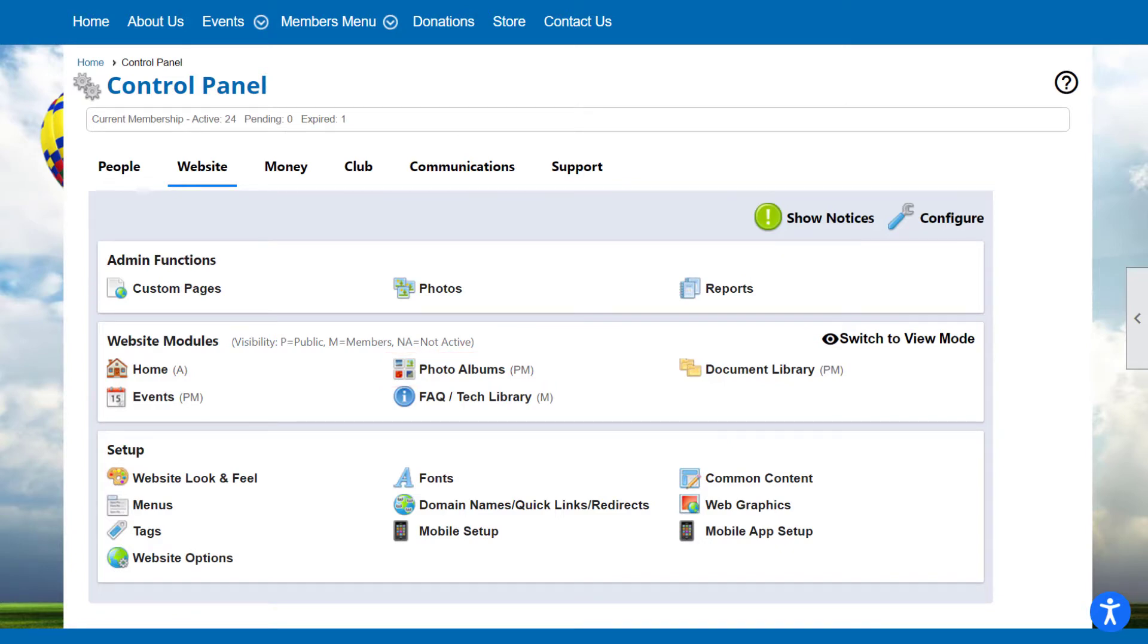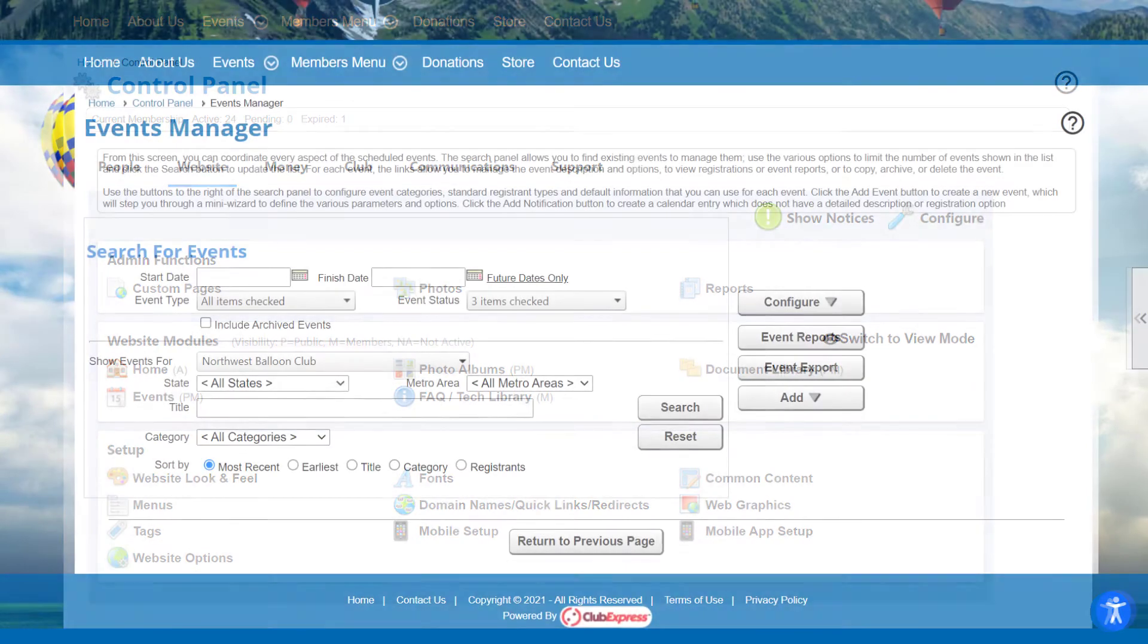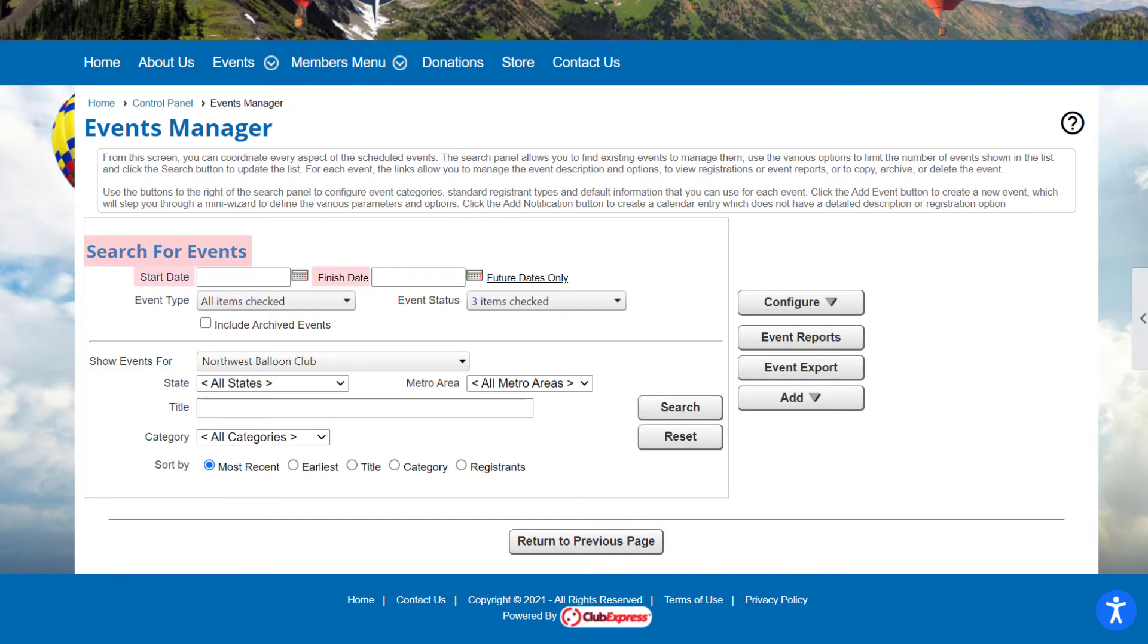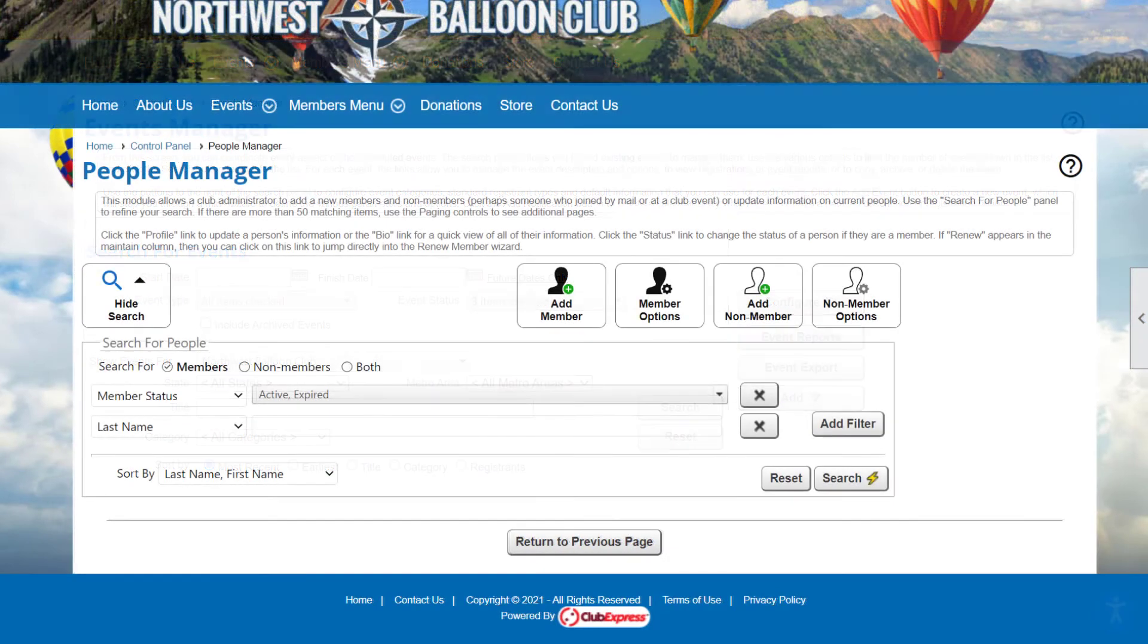Module Administration screens have similar features to help you find, create, and edit what you need. At the top of many screens, you'll see a Search panel. The search options available will depend on the database or module you're viewing. For example, in the Event Calendar module, you can search through events you've created by date, title, category, and more.